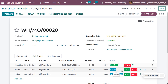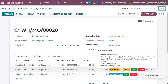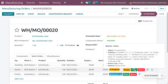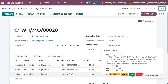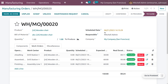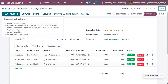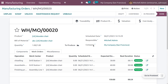Once the first operation is completed, move on to the second operation — assembling the parts. Click the done button to finish assembling. Then proceed to the final operation — Finishing. Click Start and once complete, click the done button. After completing all operations, click 'Mark as Done' so the manufacturing order is completed.